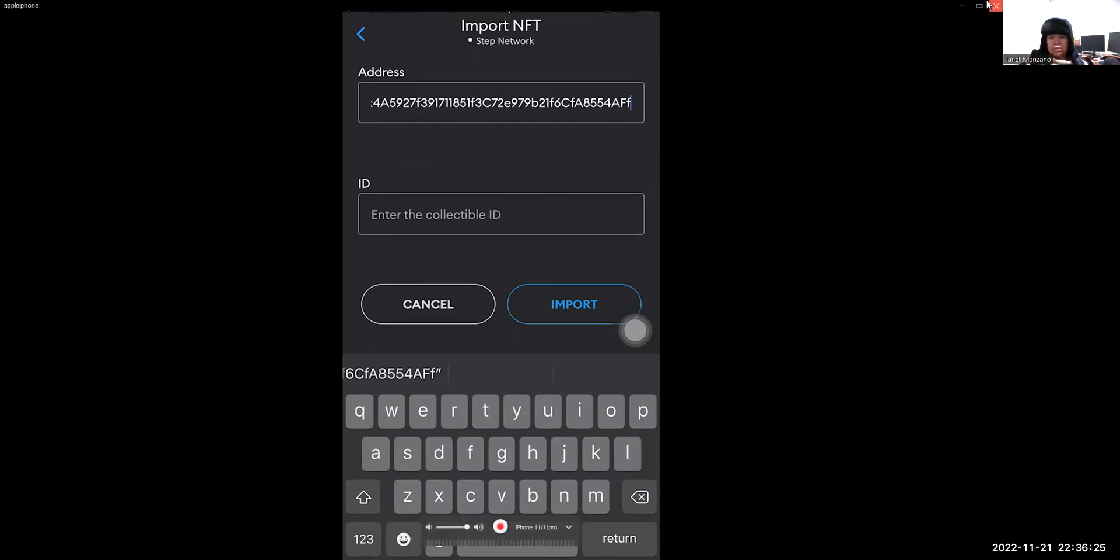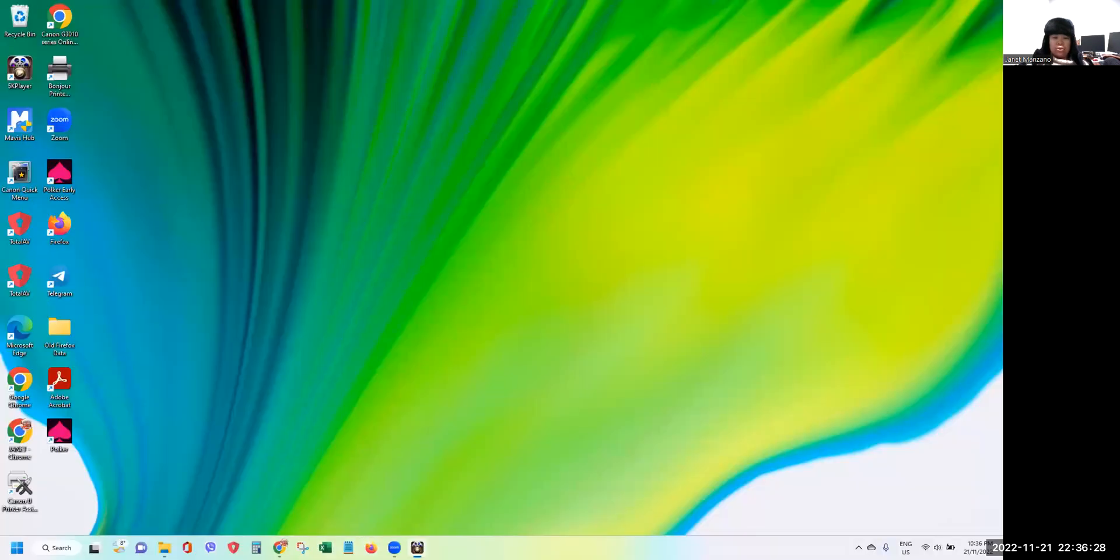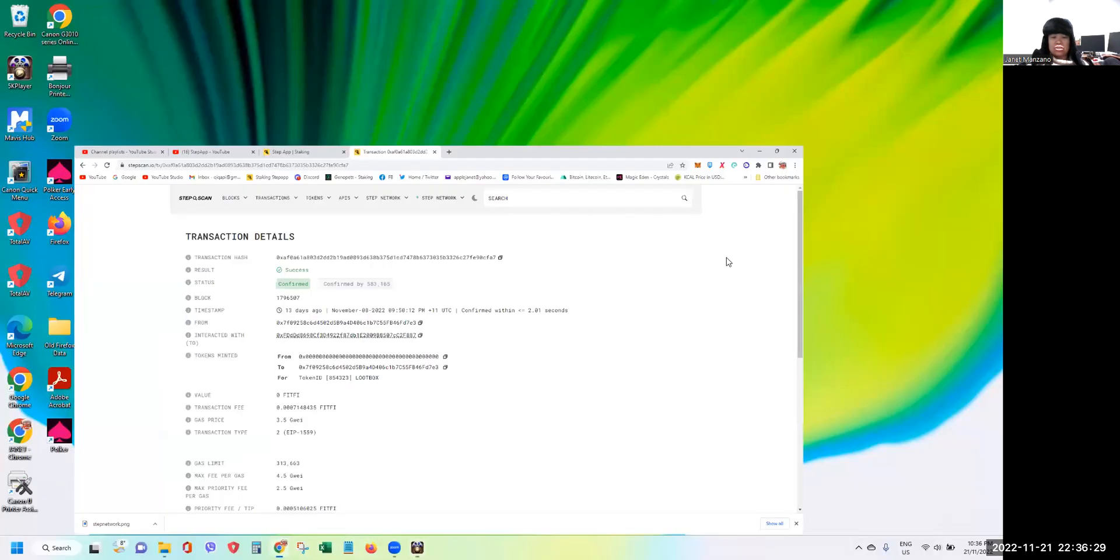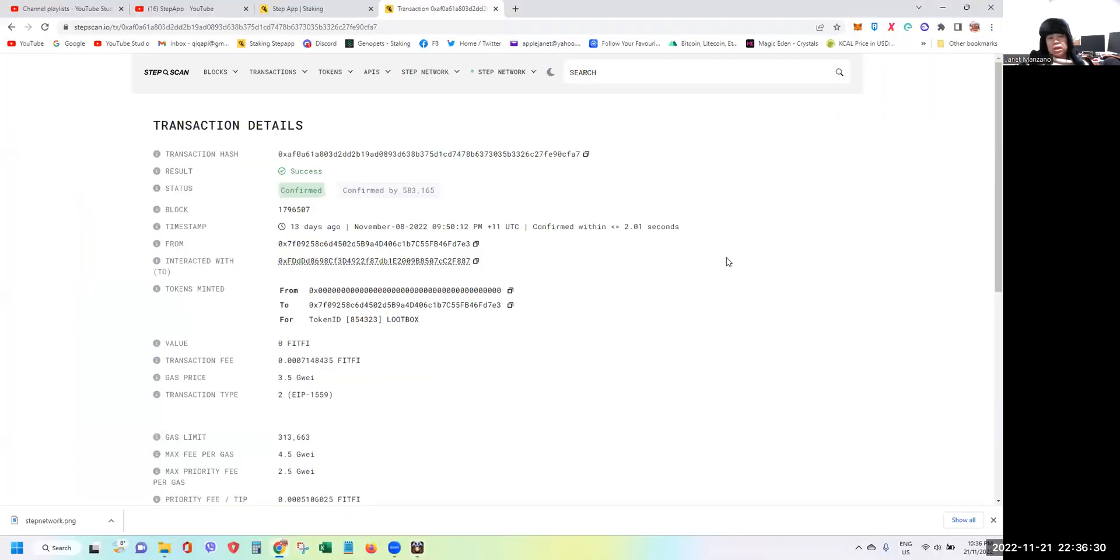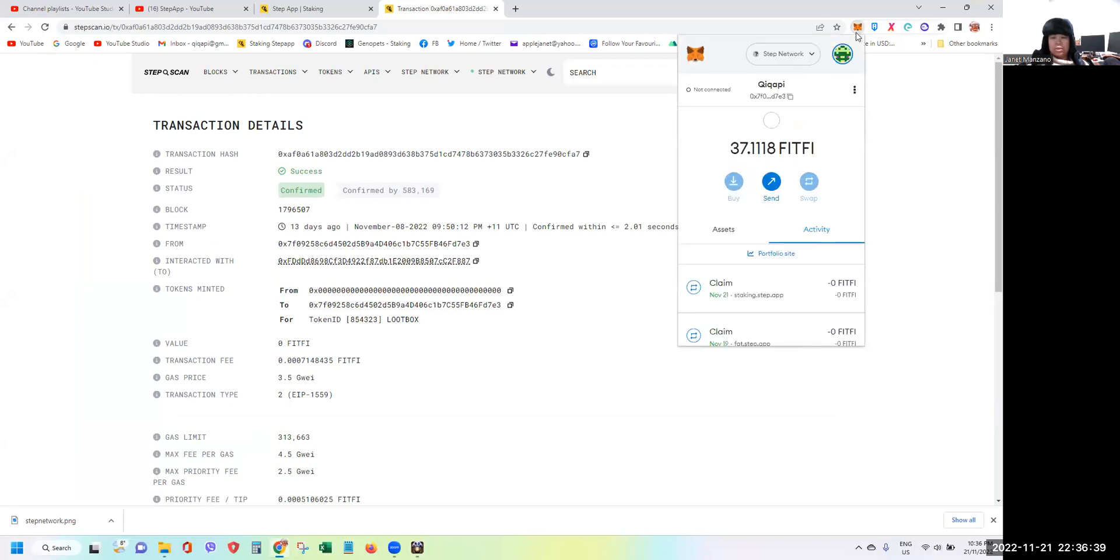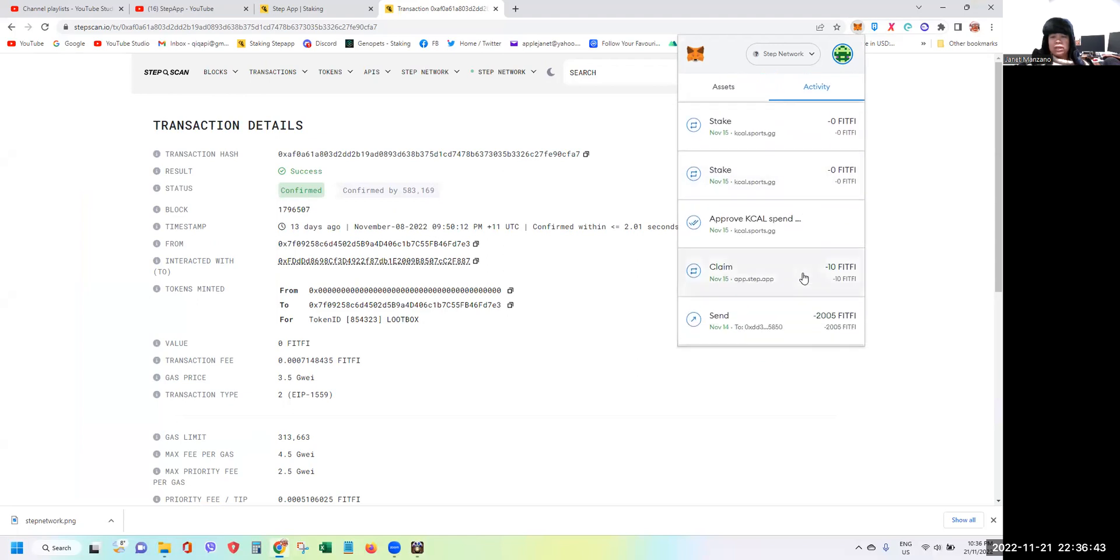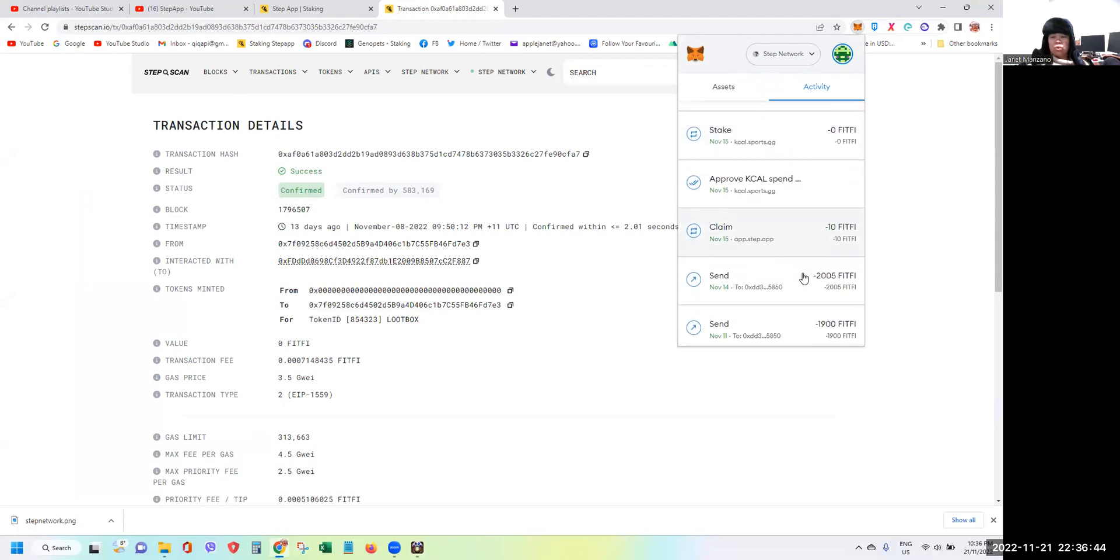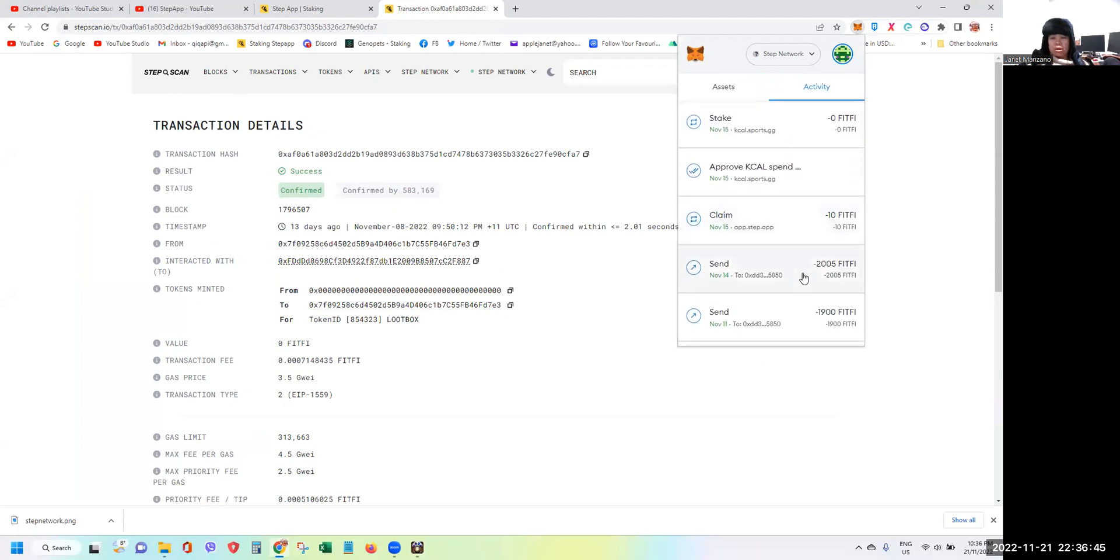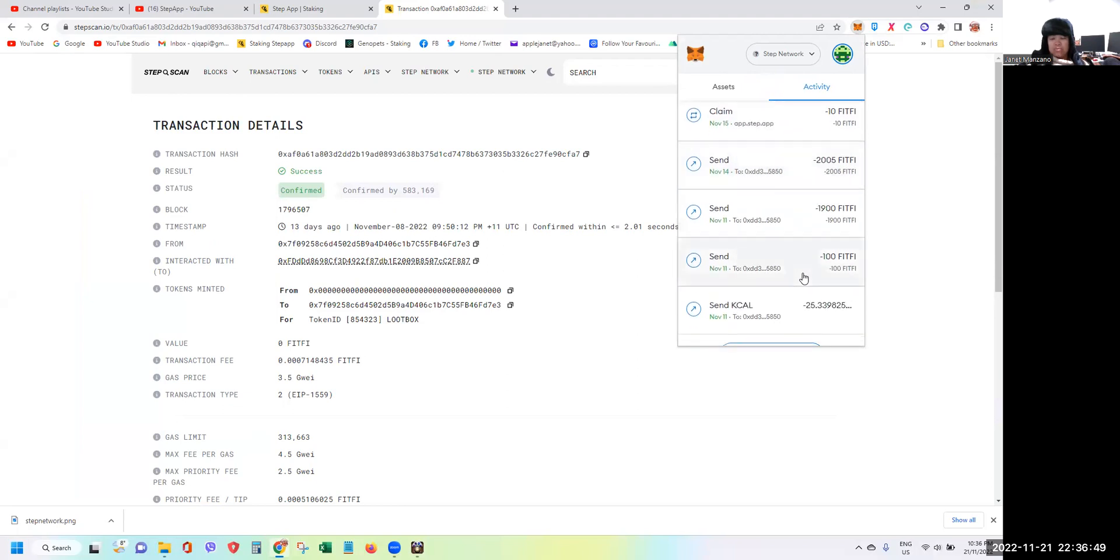As you can see here, if you go to your MetaMask wallet using your laptop you can see here that there's a history of when you had claimed your loot box. So let's say for example, I think I claimed the last one.